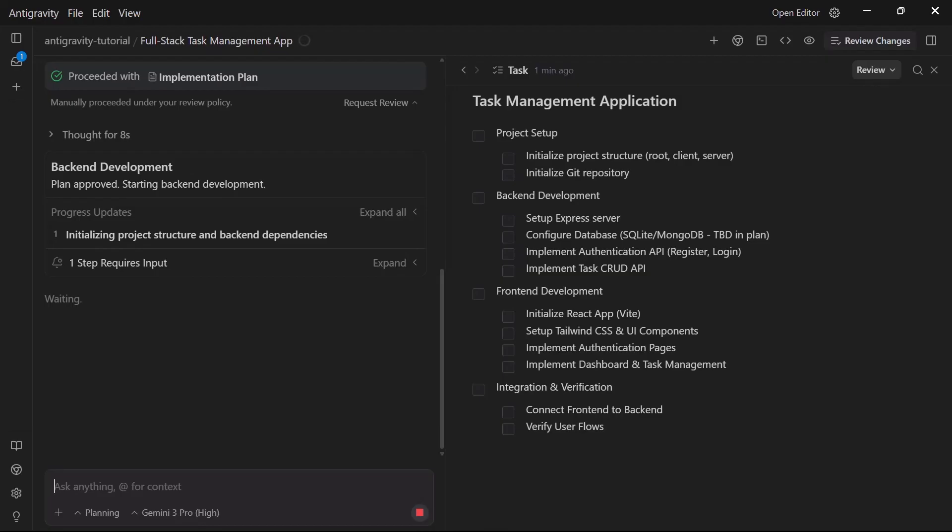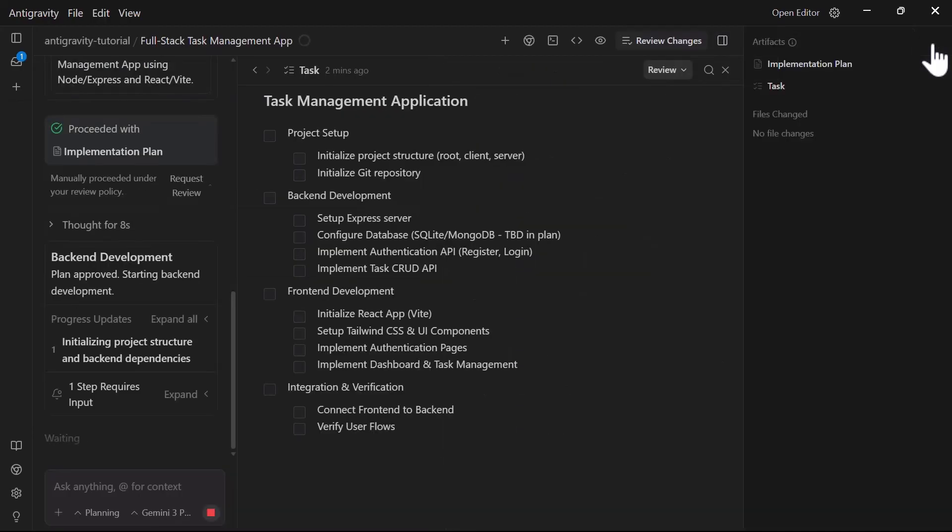Sometimes the agent creates pending steps that need your approval, like running npm install commands or starting development servers. This appears in a special section at the end of the task group where you can review and approve them.